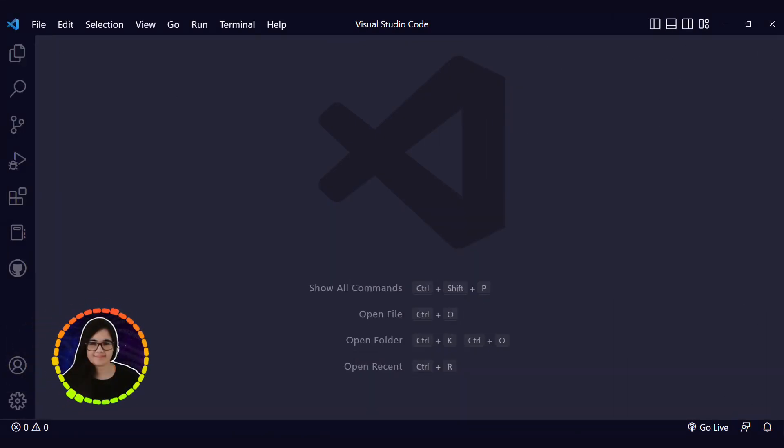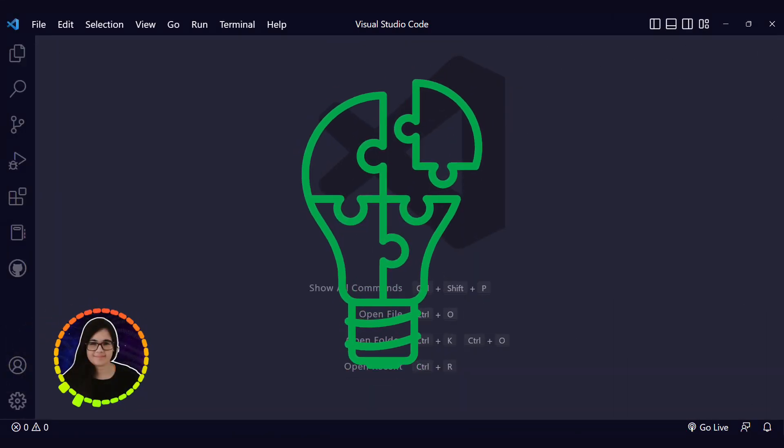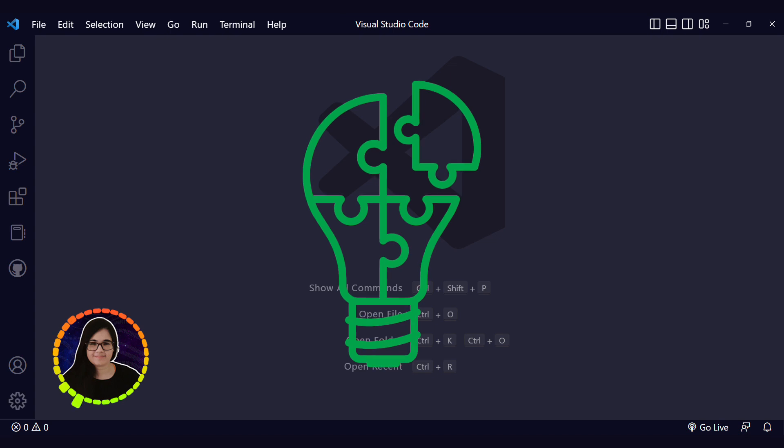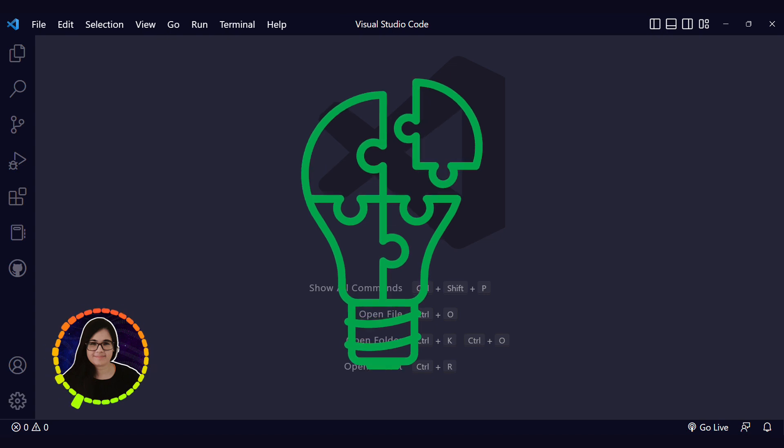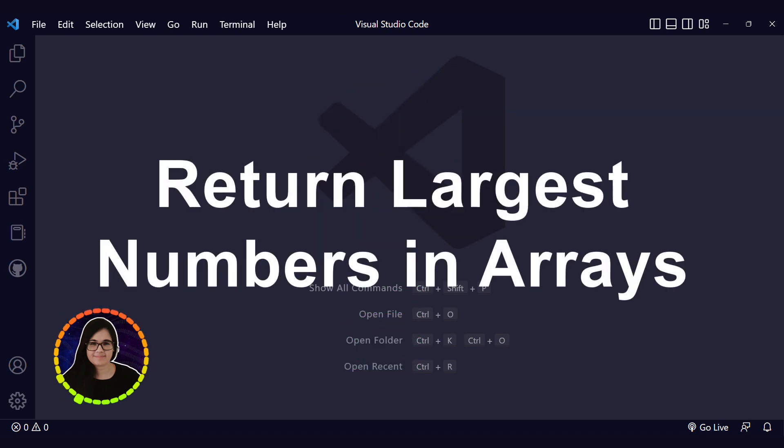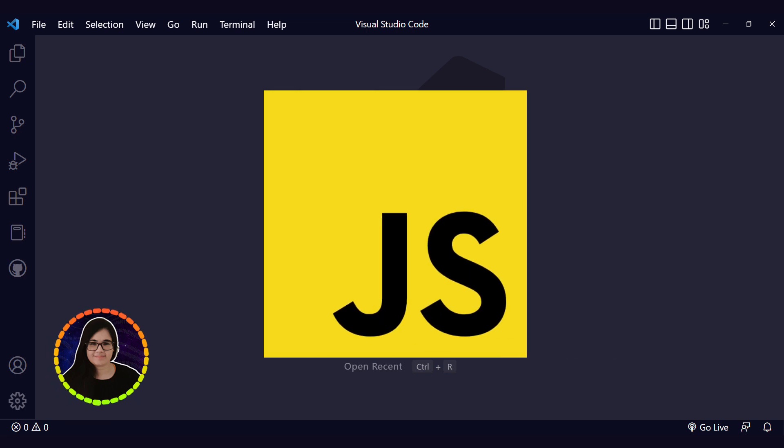Hello everyone and welcome back to my channel Coding with Estefania. In this video we're going to practice your coding and problem solving skills with the return largest numbers in arrays challenge using JavaScript.